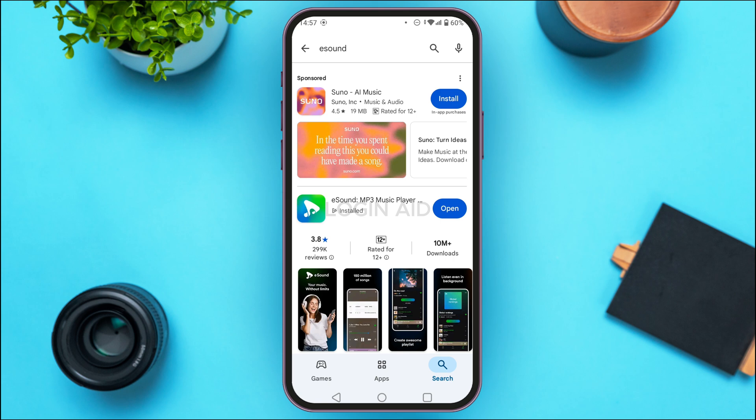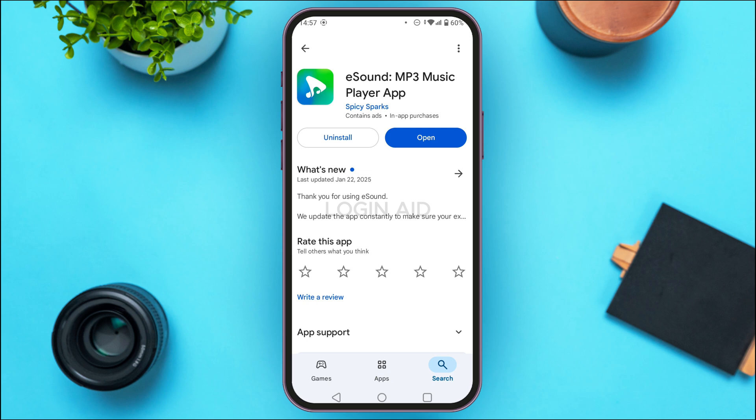Tap on it. You'll be led to this kind of interface. You can see two options: Uninstall and Open. If your application is not updated, instead of the Open option you'll be able to find the option for Update. Simply tap on it.